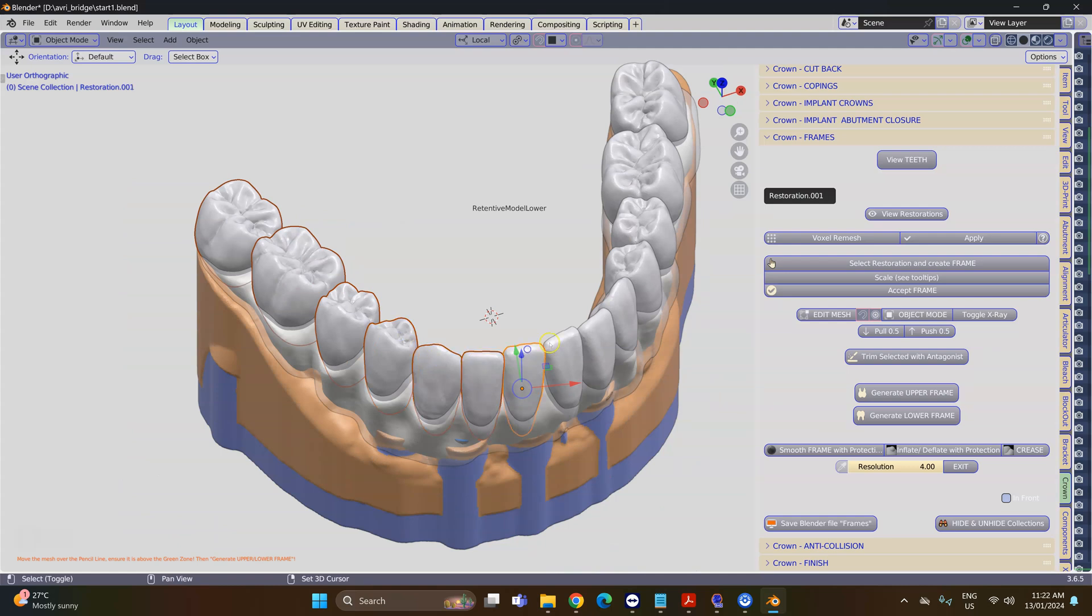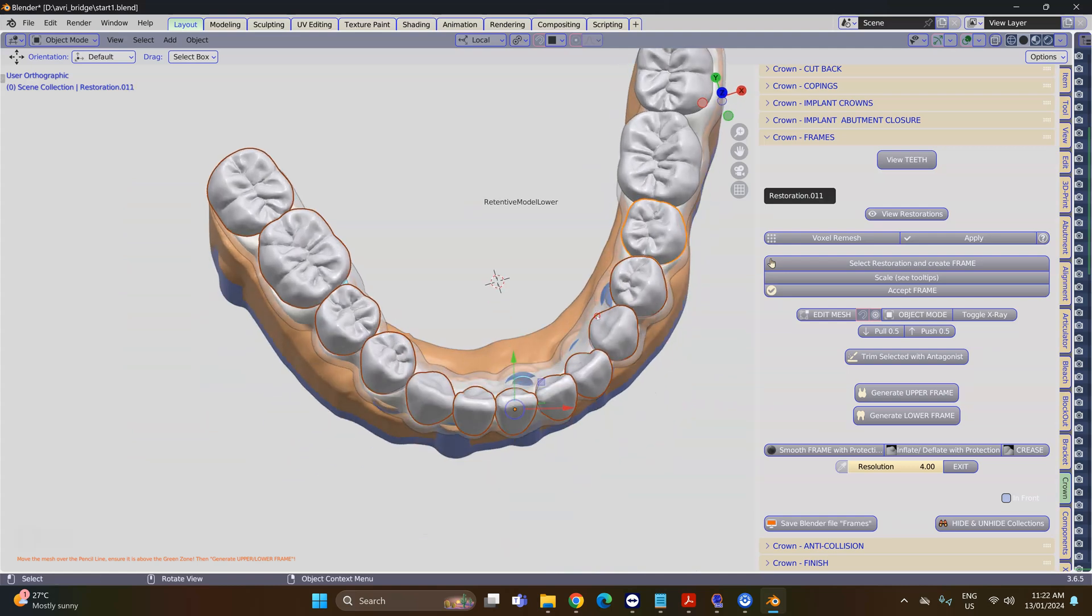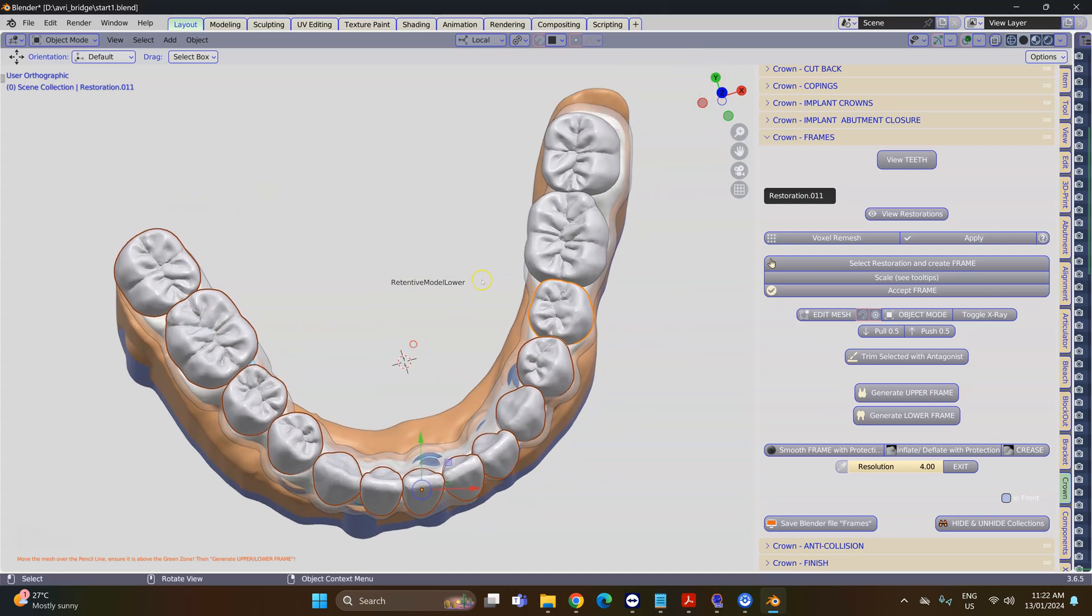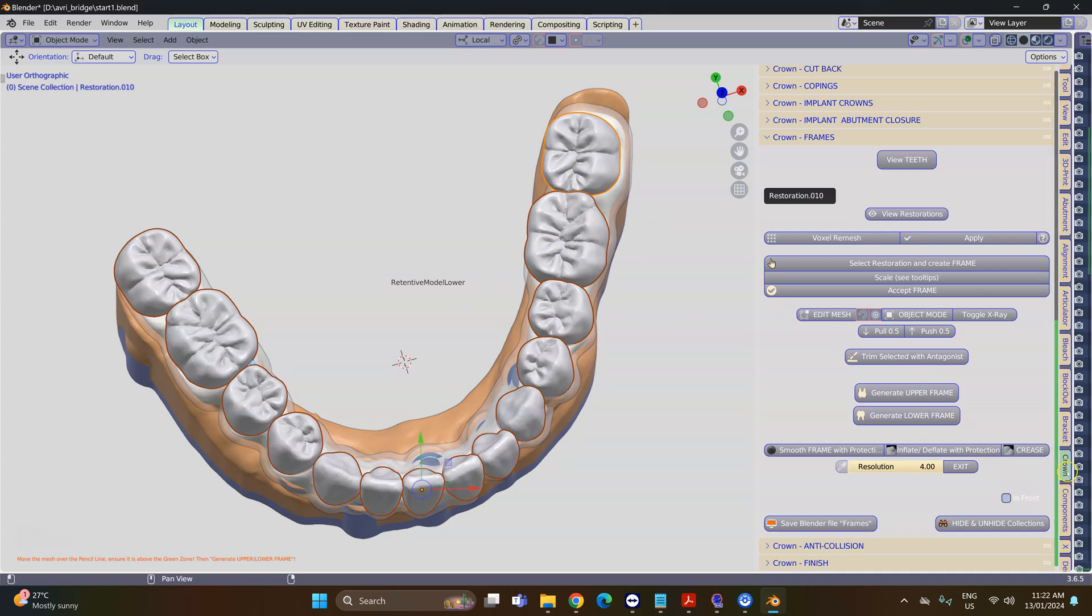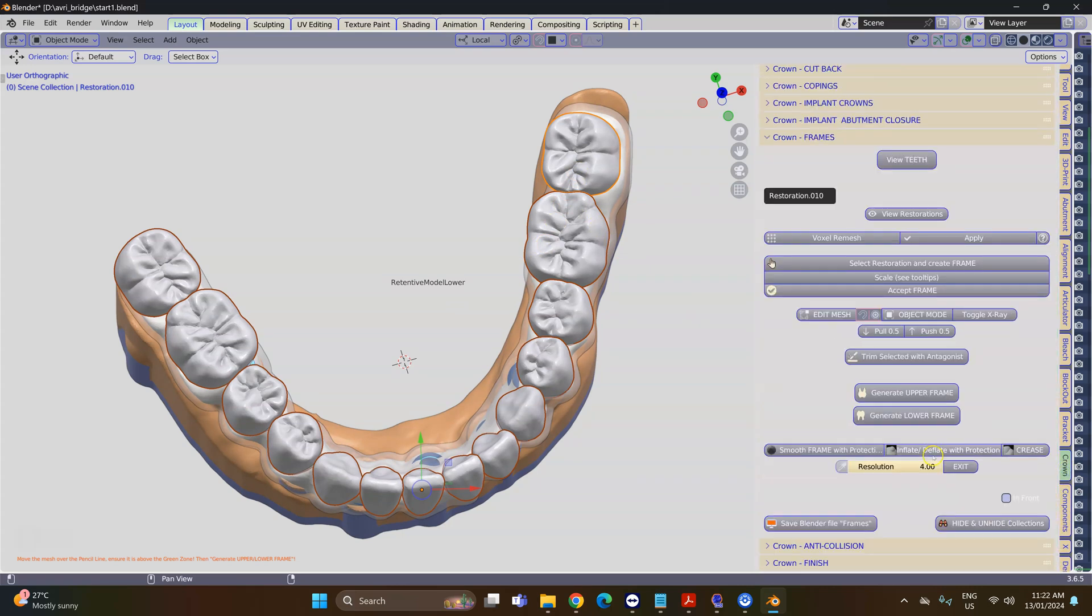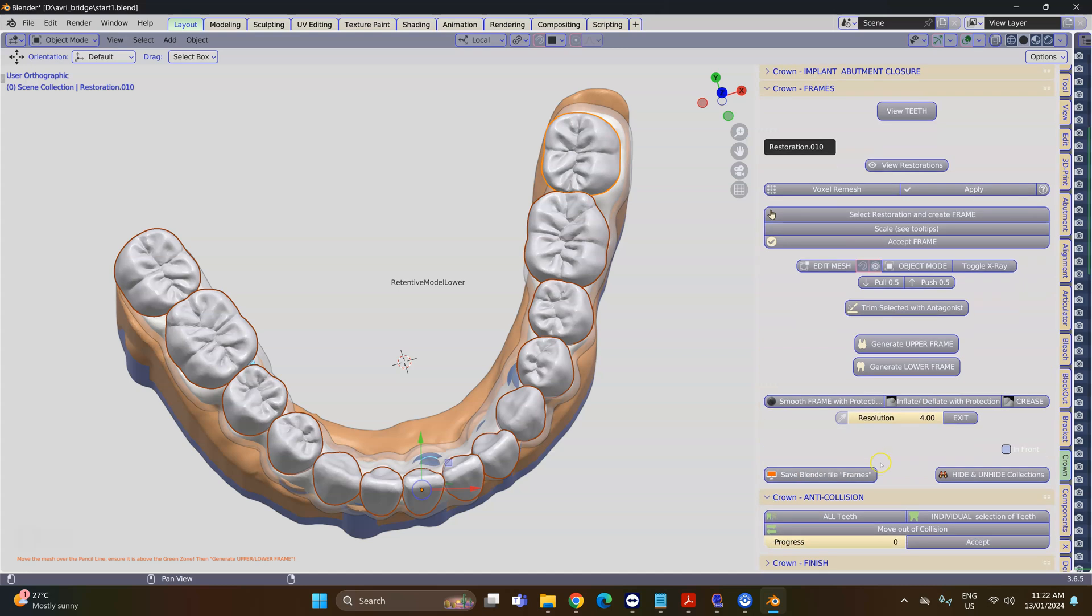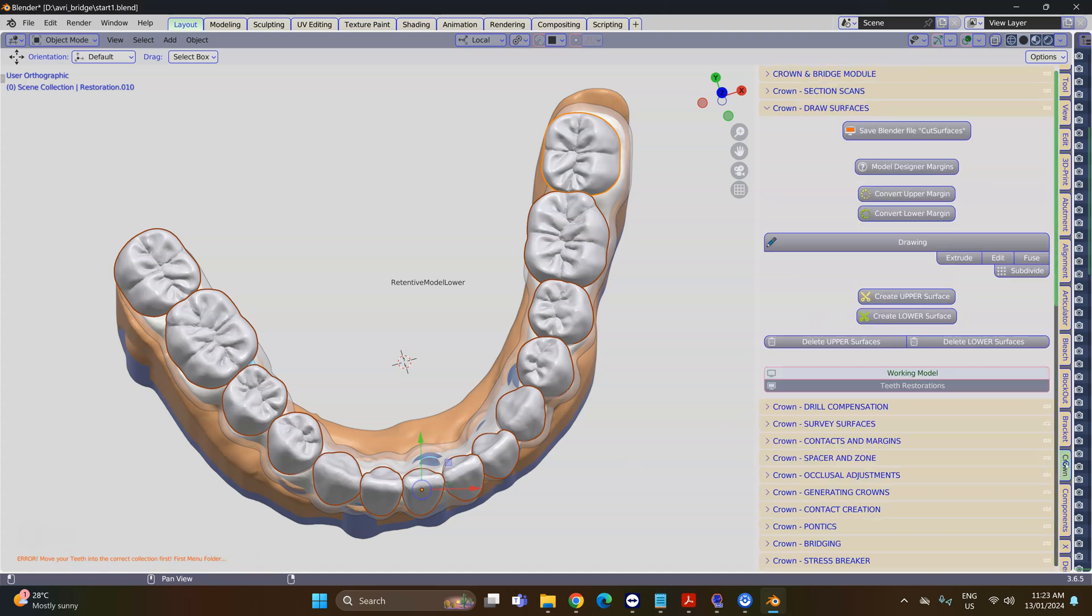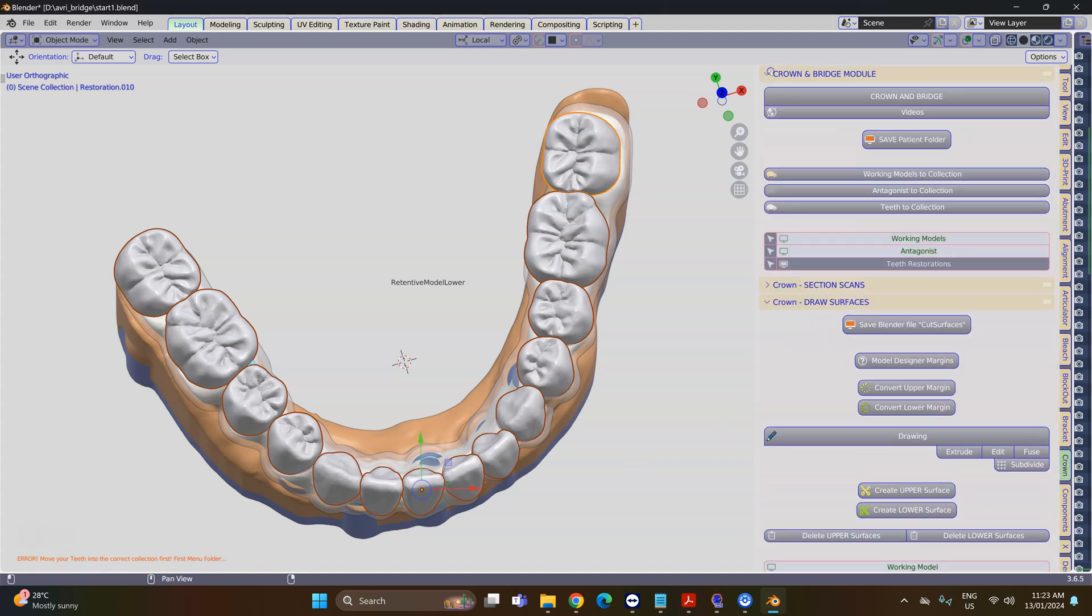Before we get to the cutting, I'm going to splay the teeth apart with the anti-collision tool. As they are set up, the contacts are very tight so I want to move them apart. I'm going to go to the Crown module, Anti-collision, and then click on Individual. Nothing's worked—always look at your tooltips, they will tell you what to do. In this instance it's telling me to move my teeth into the correct collection, which I forgot to do earlier.